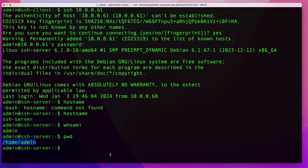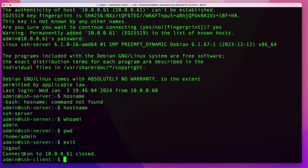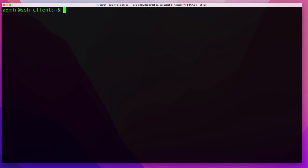The next thing I want to show you is that we can do this exact same thing but using the server's hostname instead of its IP. I'll exit the connection by typing exit, which brings me back to my client machine. Then I'll run the same SSH command but replace the IP with the server name — in my case, 'SSH server'.